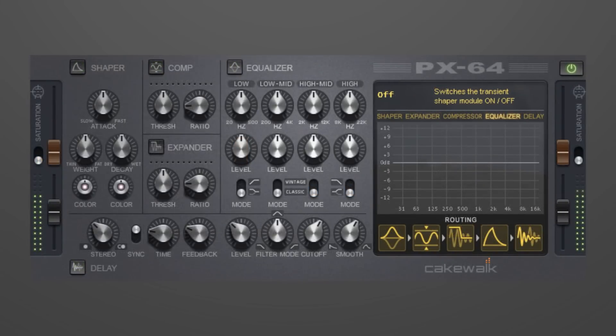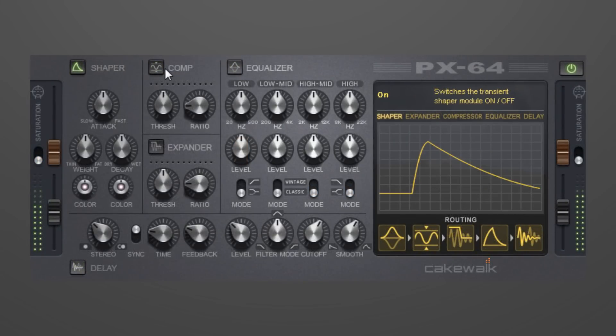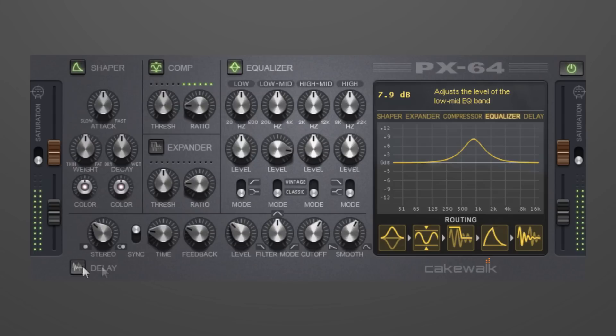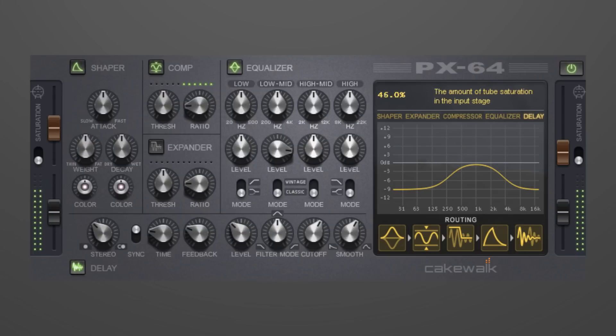The VX64 Percussion Strip is a 7-stage multi-effects processor that simplifies getting the perfect drum sound by combining and optimizing the essential effects you need in one plugin. These effects include EQ, Compressor, Expander, Transient Shaper, Delay, and Dual Stage Saturator.